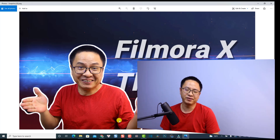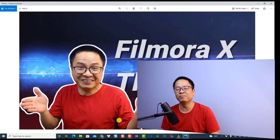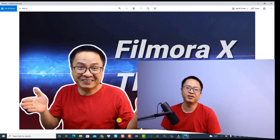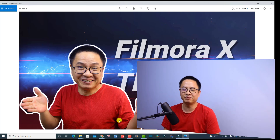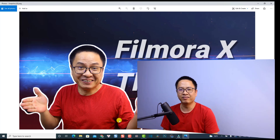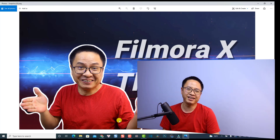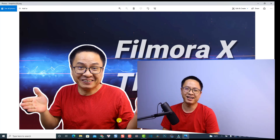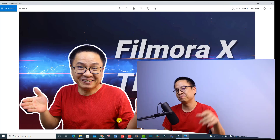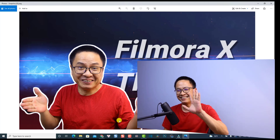I hope you liked the tutorial. If you have any more questions, let me know in the comment section below. Thank you very much for watching and I will see you in my next video. Bye-bye!